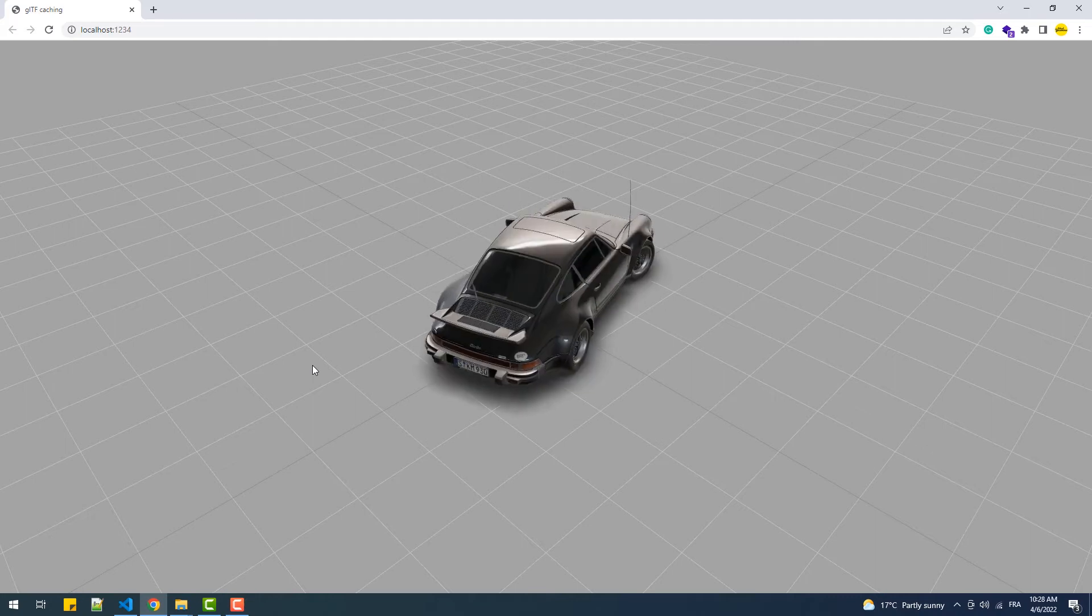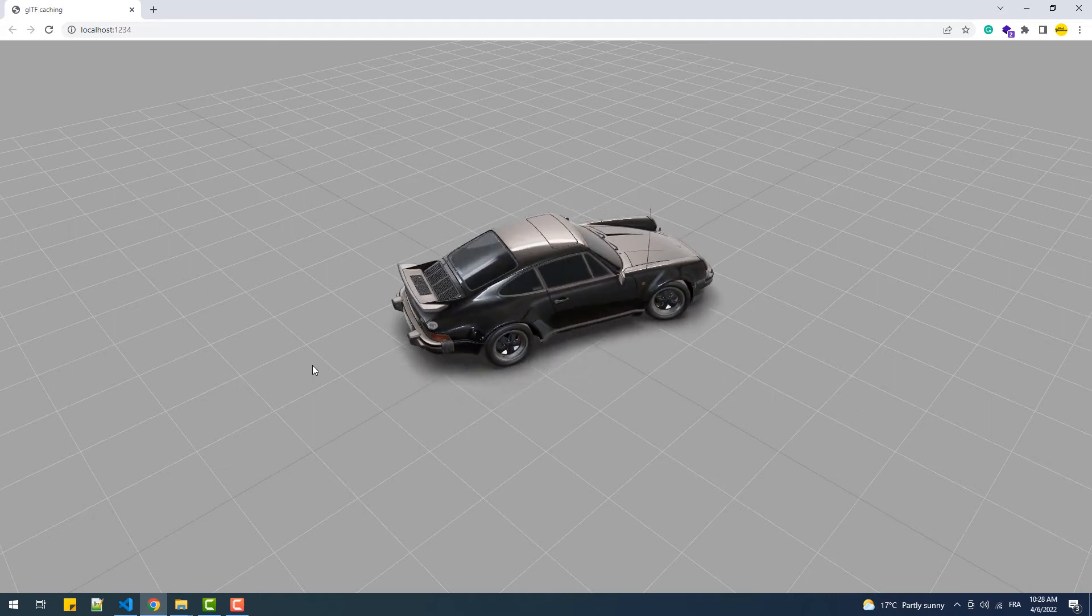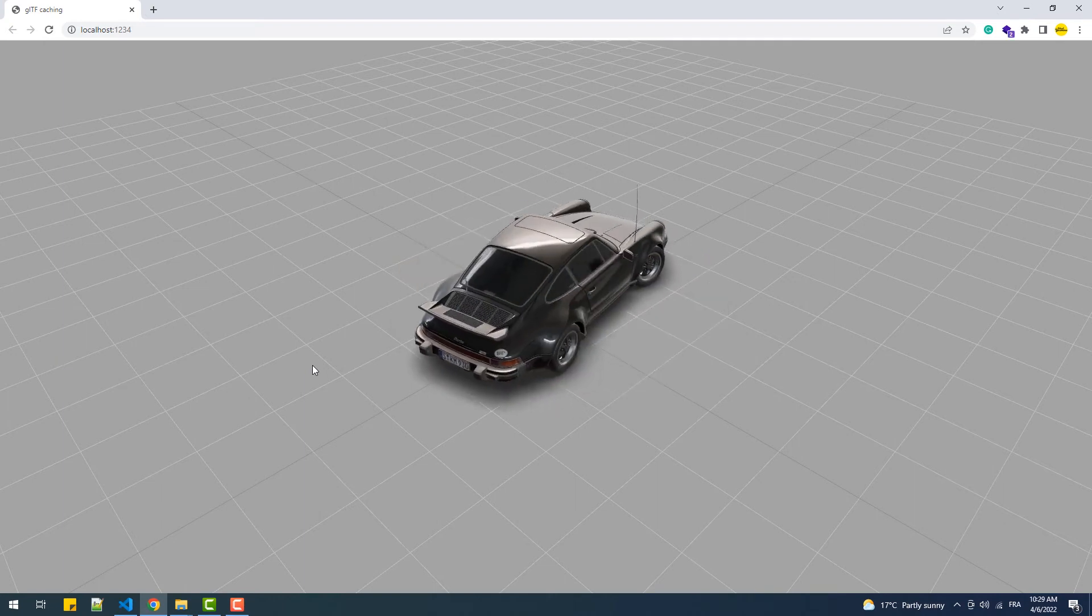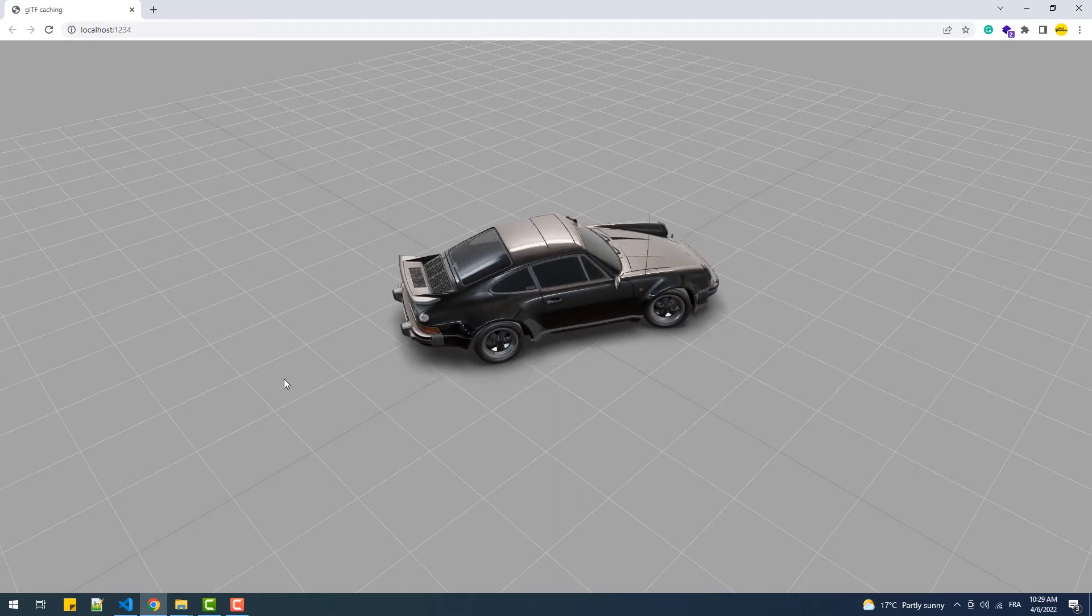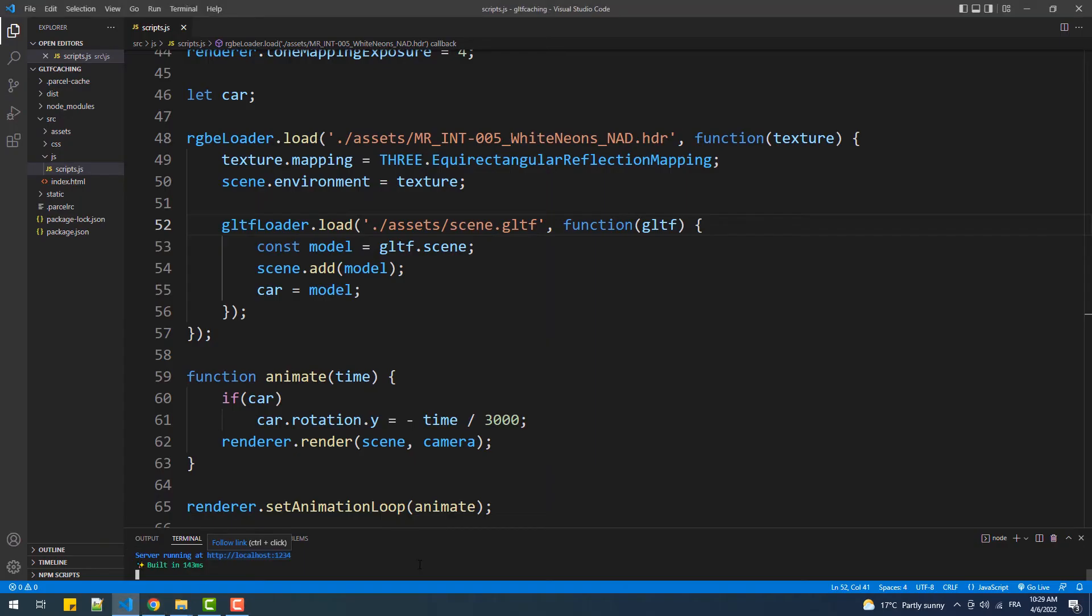Again, we still have the same model. So I'll try Control+Shift+F5, but the same model is loaded again. Furthermore, let's try to restart the server.